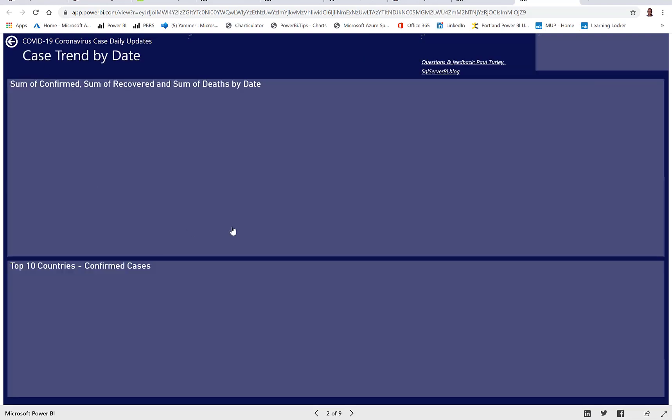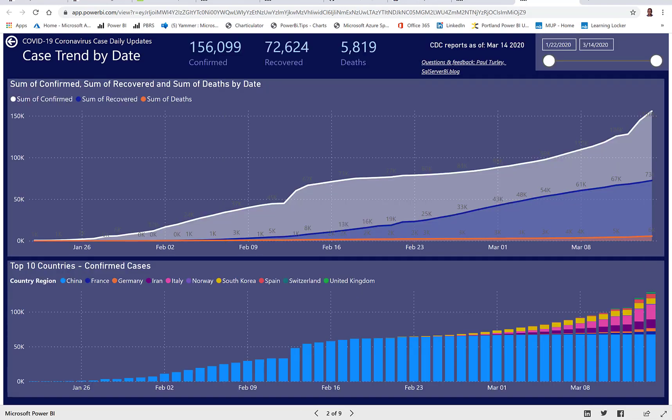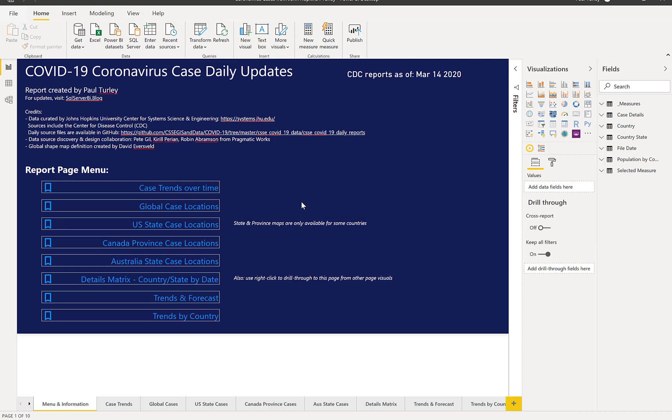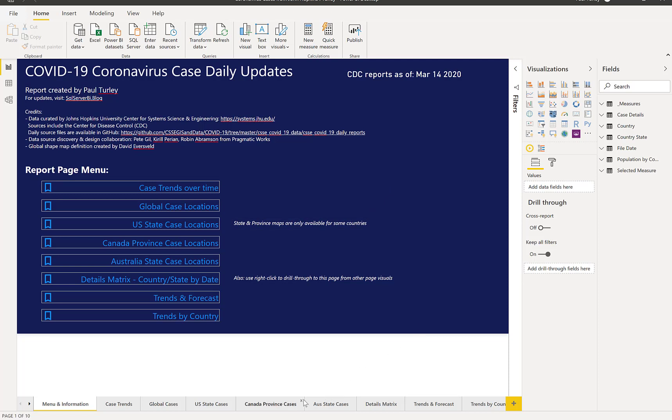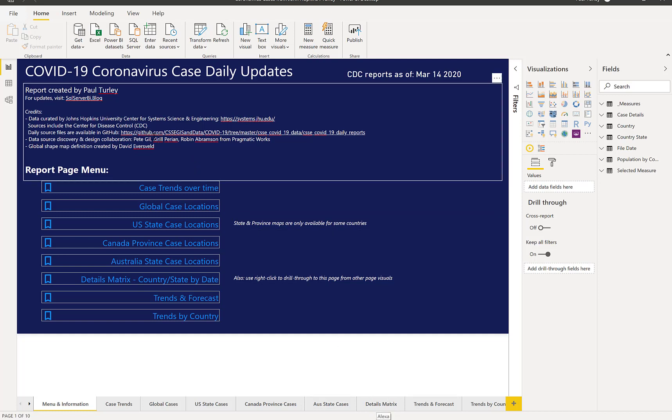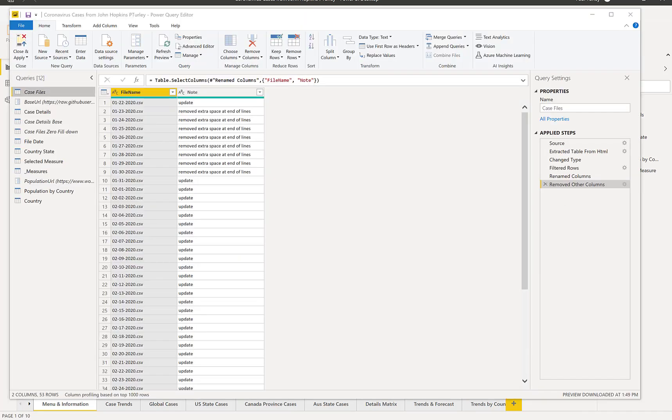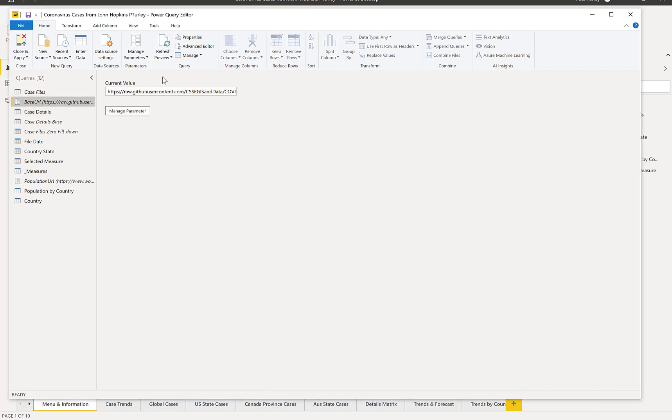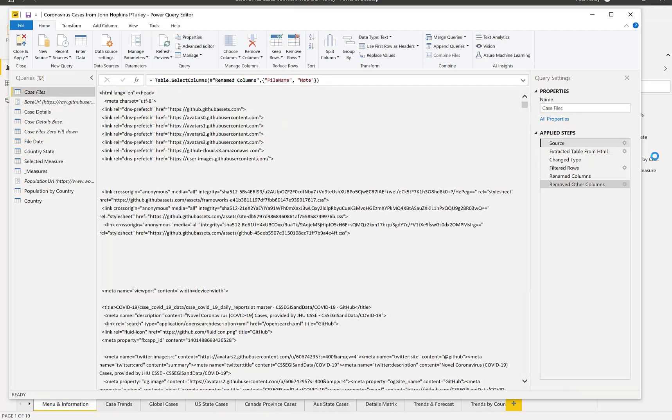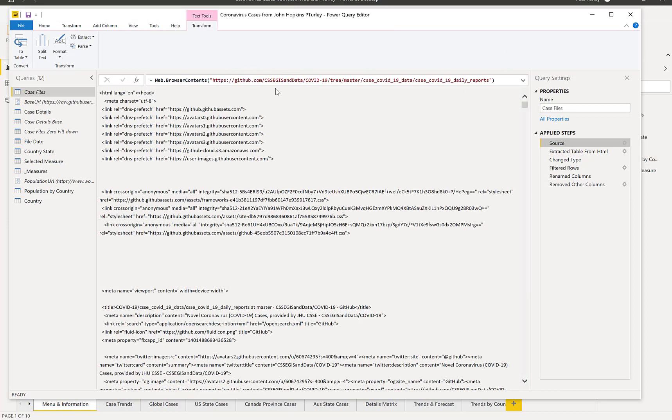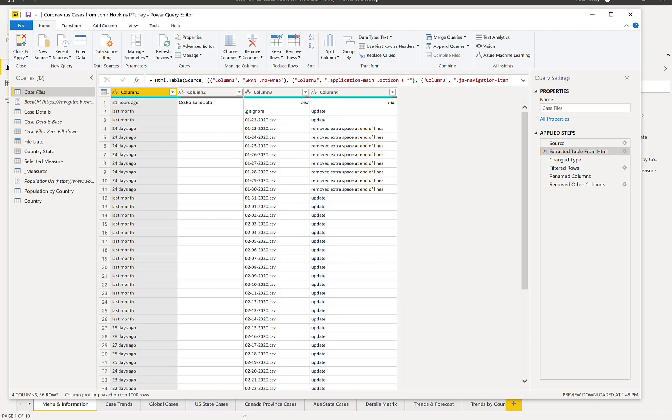So let me just show you quickly how I built this and how you may be able to do something similar. So the first thing that I did is I captured the URL for the GitHub repository managed by the Johns Hopkins University group. So let me jump over to Power Query. Here's the Power Query behind the solution. I started with a parameter that stores the root path to the list of all the data files in the GitHub repository.